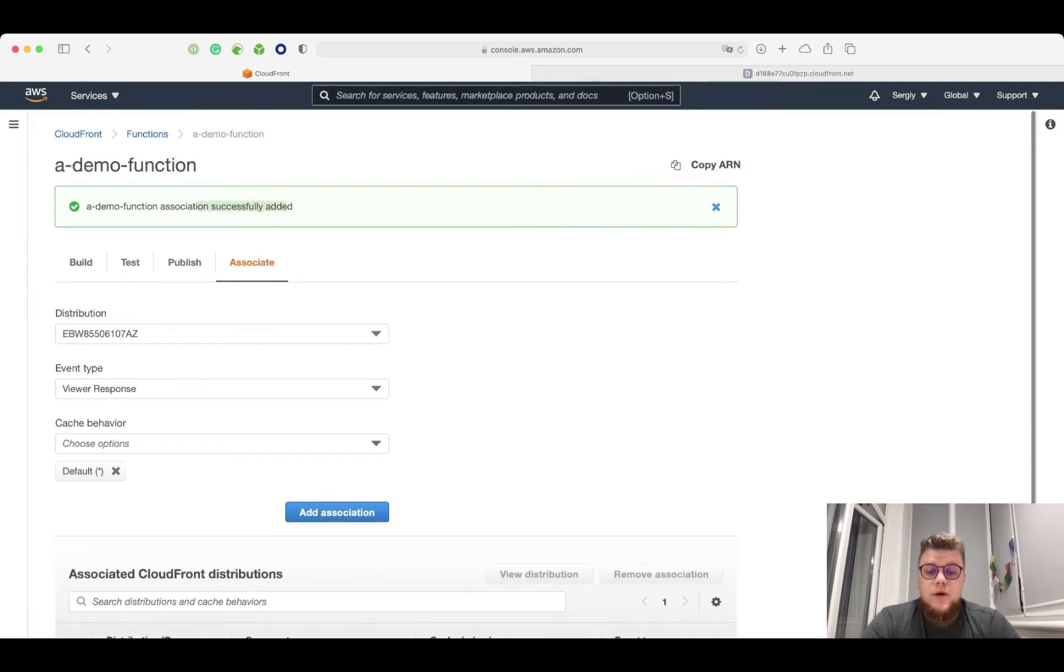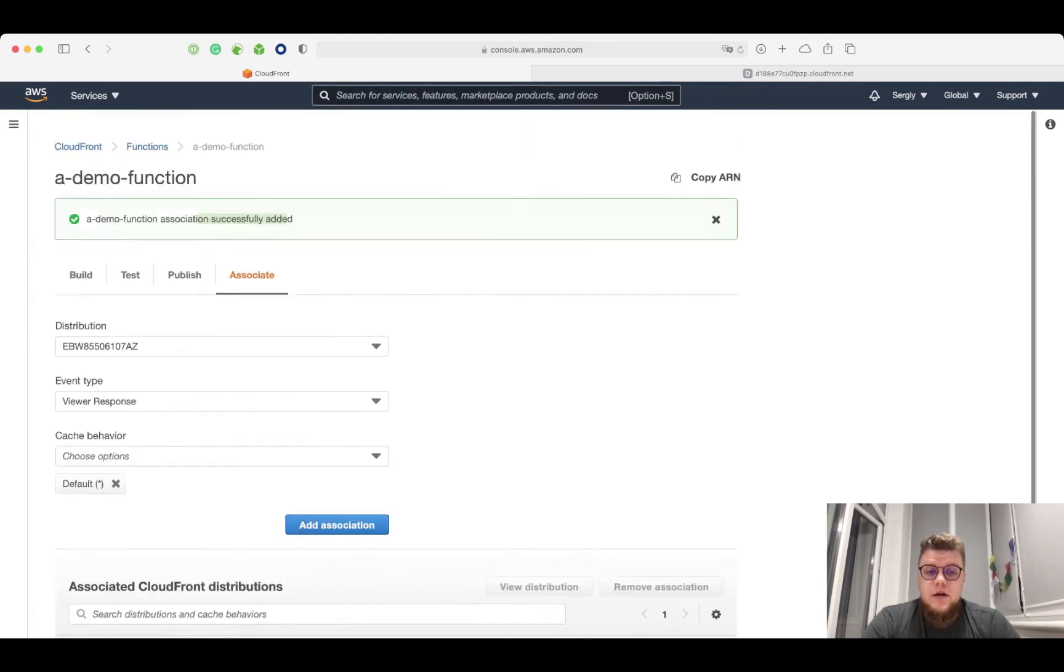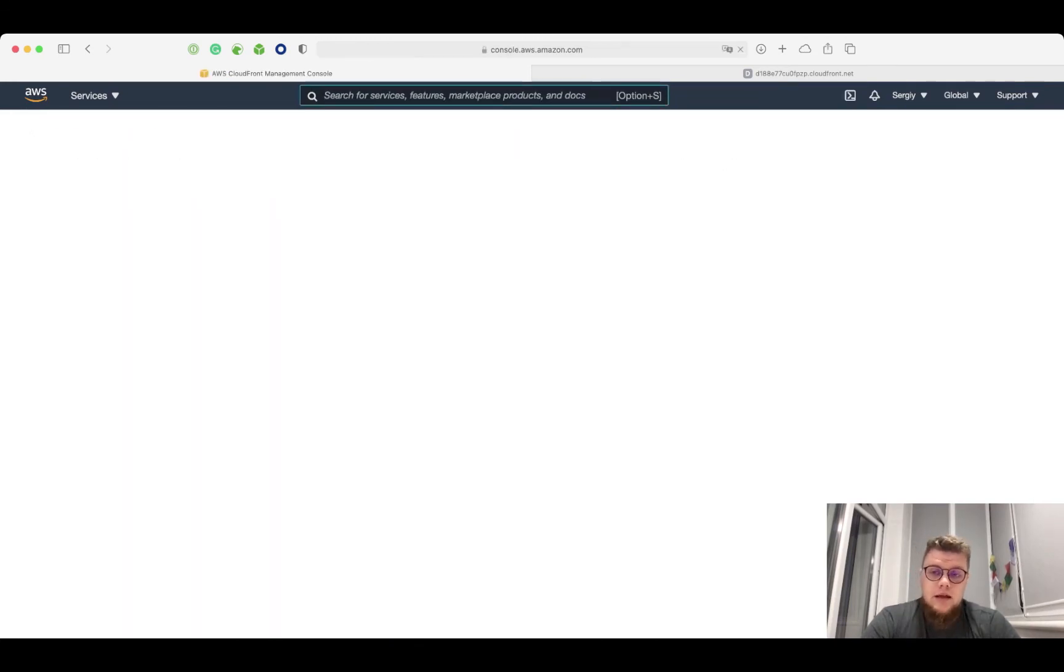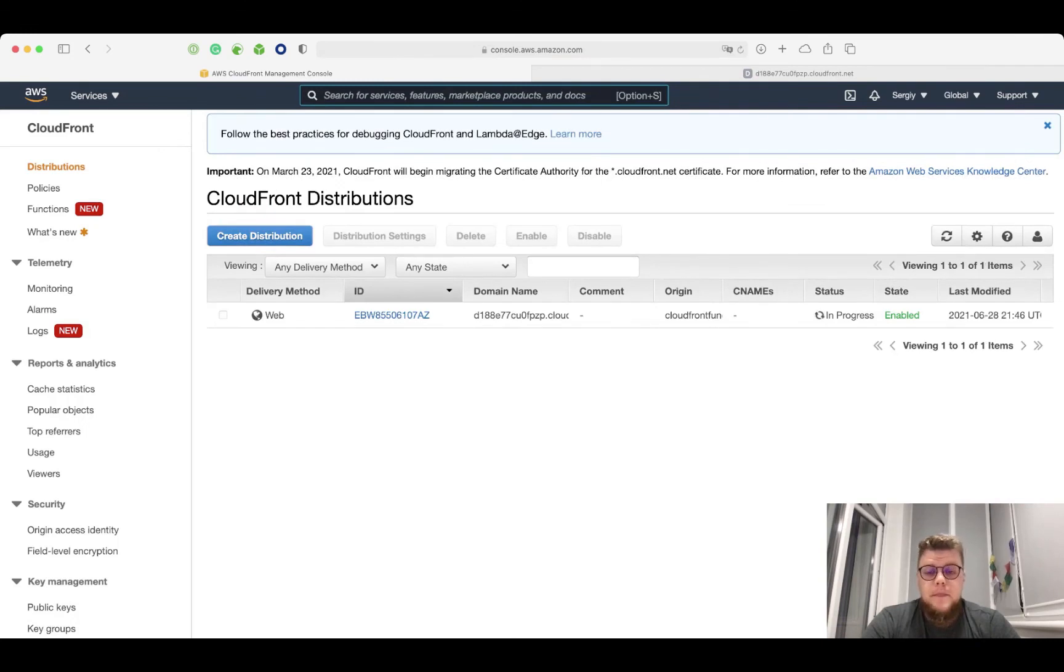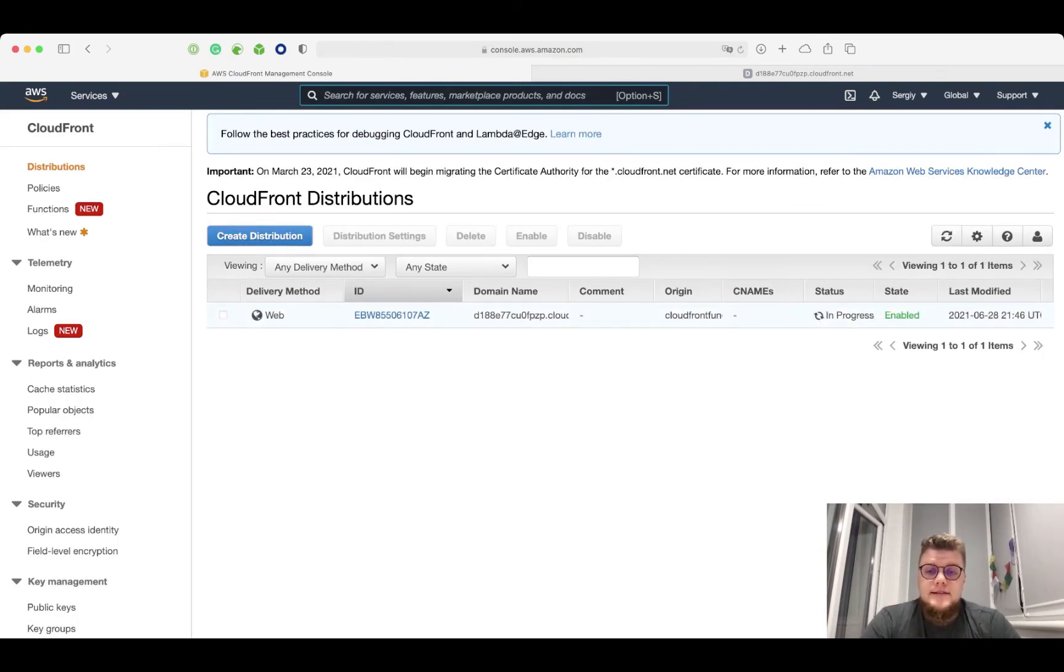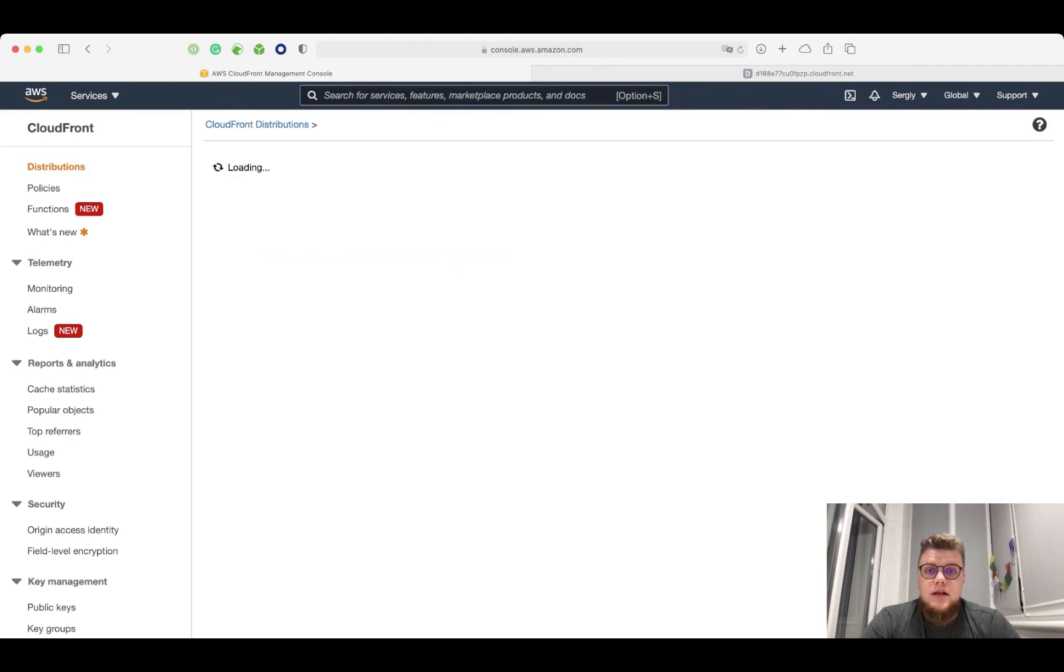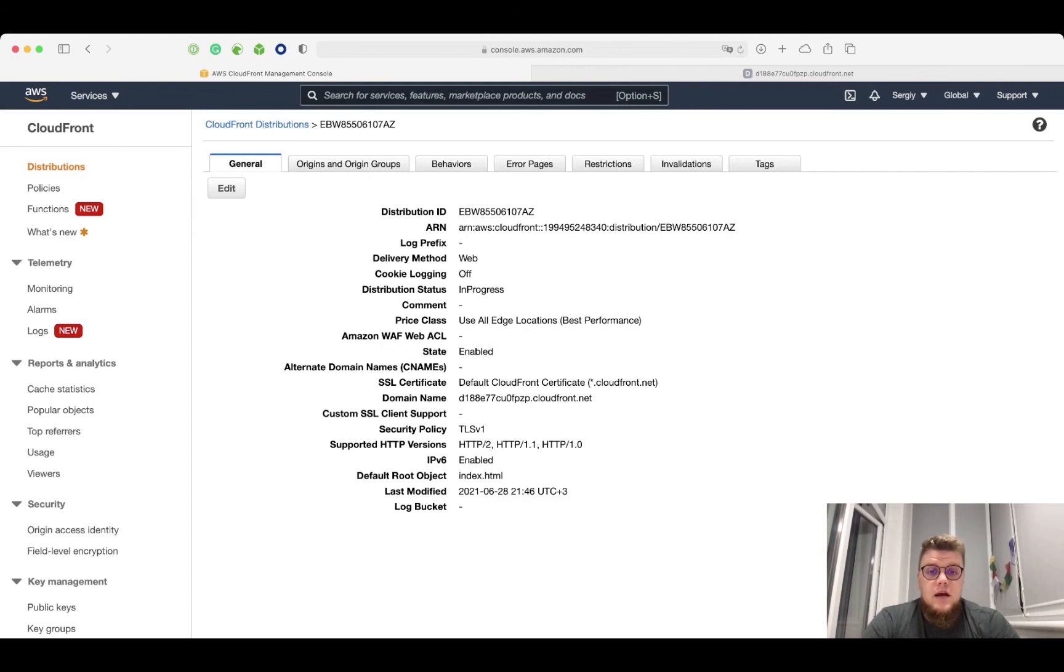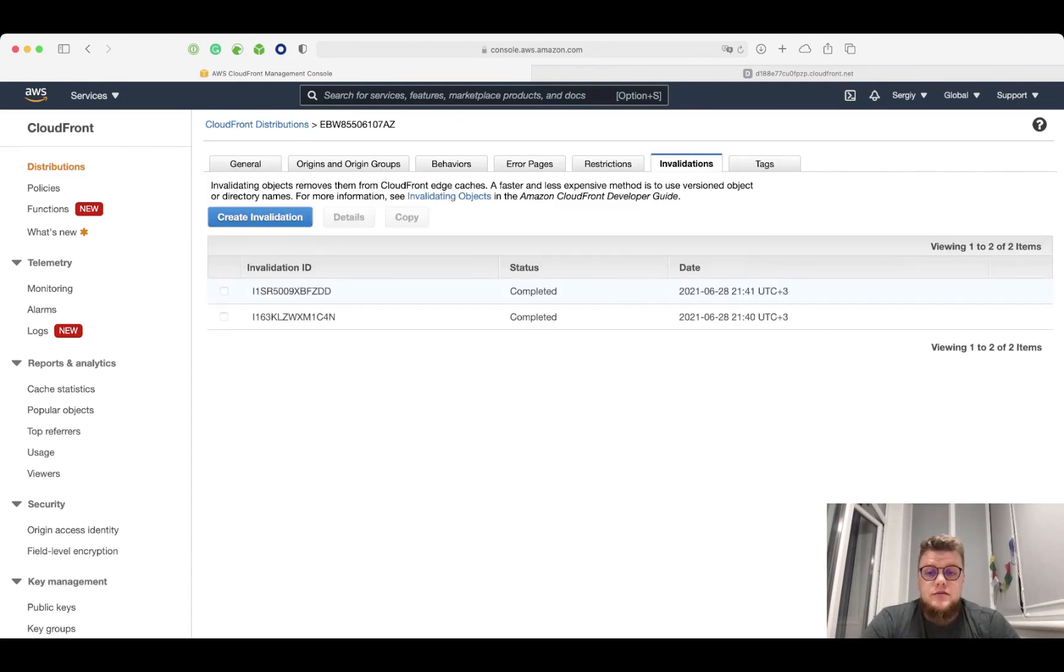Perfect. Now, we need to wait some time before CloudFront functions will propagate to the origin. However, we also need to make sure that CloudFront will respond with the new modified requests. So, we need to invalidate the cache. Let's do this.